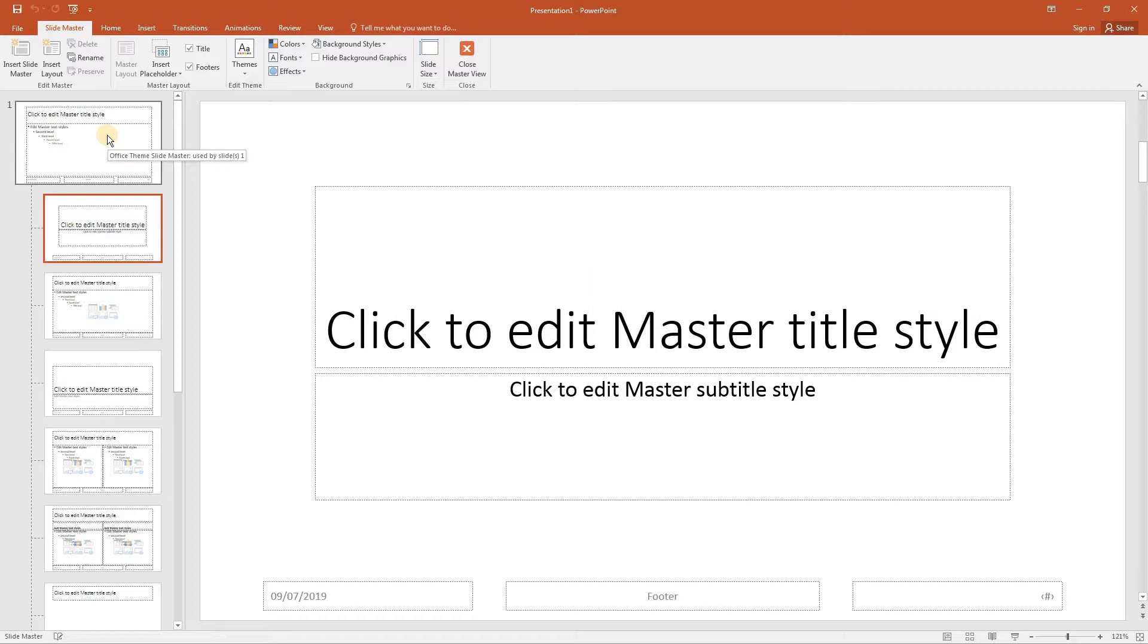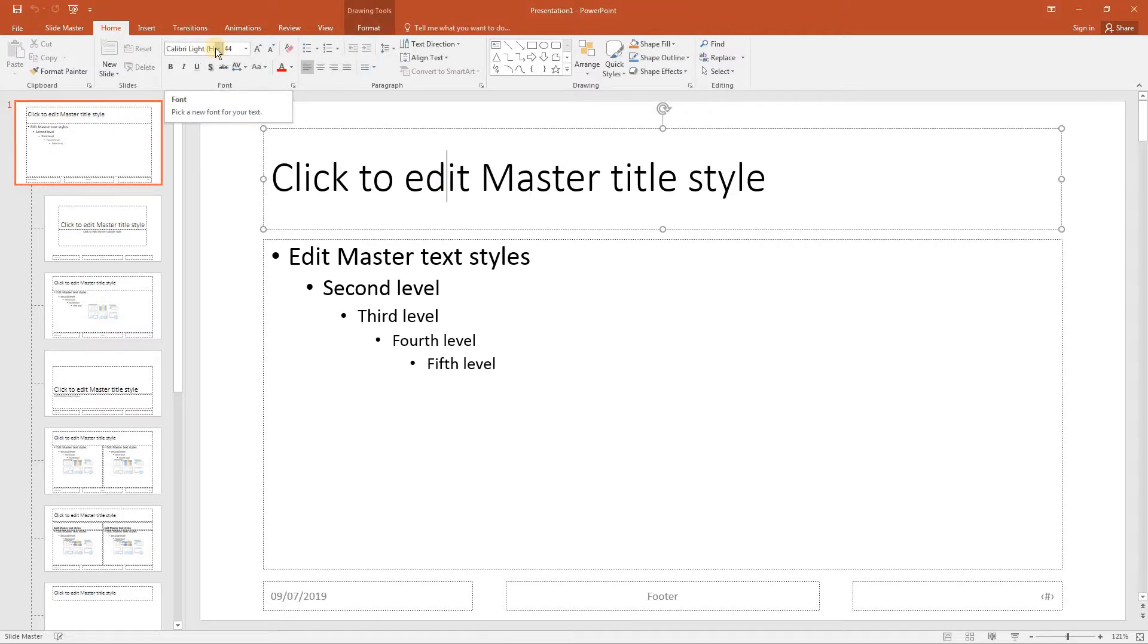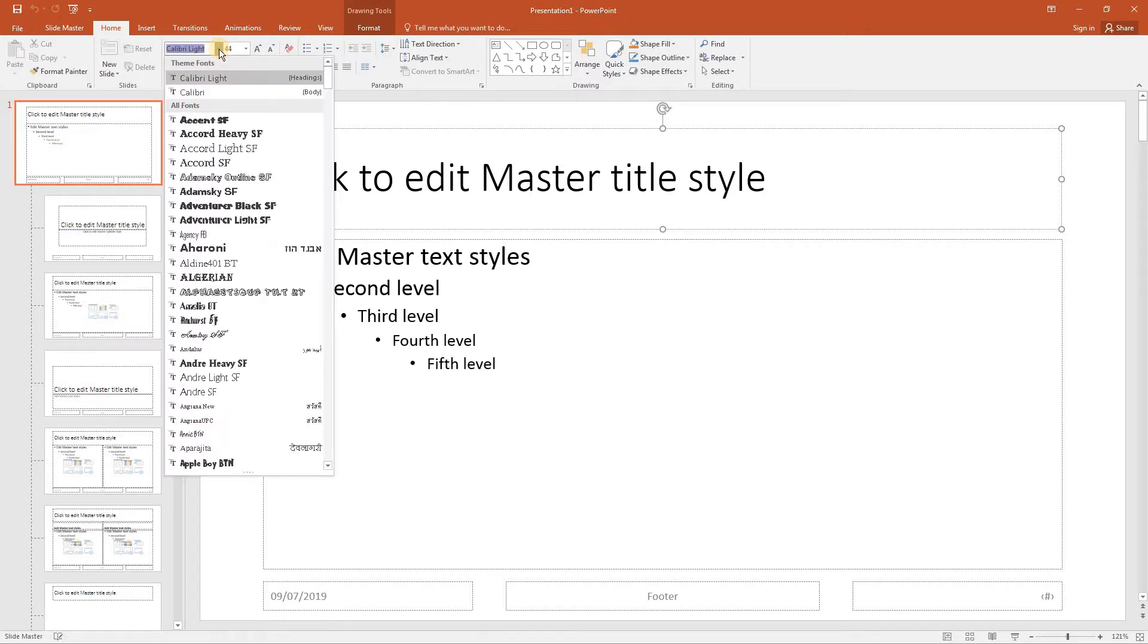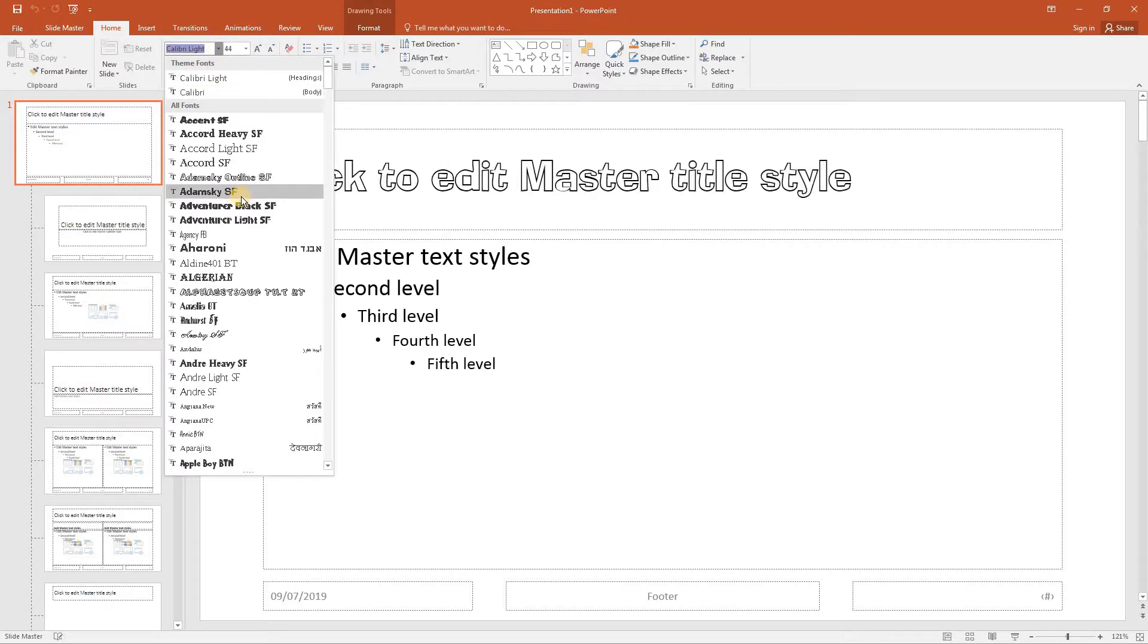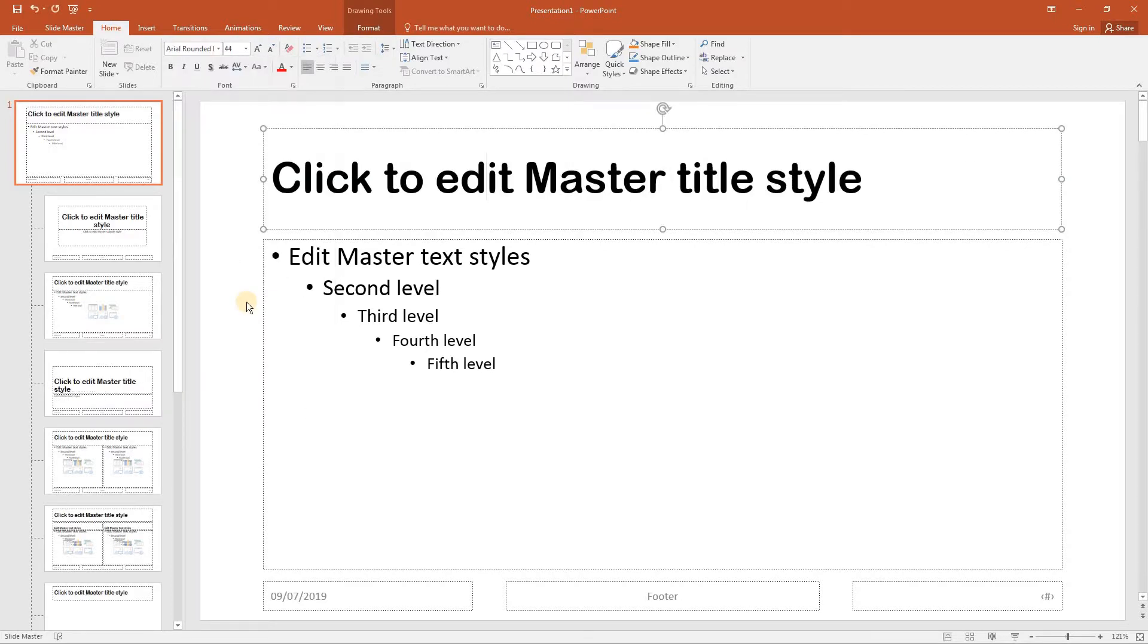Any changes made here will affect the whole presentation and anything put onto this slide will appear on every slide. Click in the top box which currently says click to edit master title style. From the font drop down list select Arial Rounded MT Bold and change the size to 48 point.